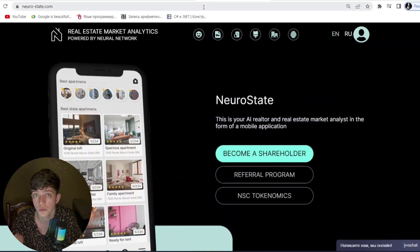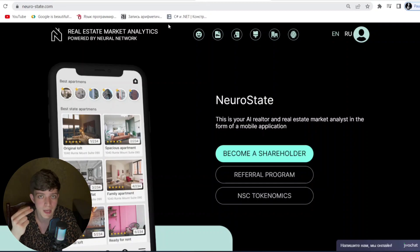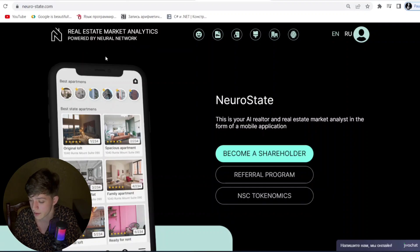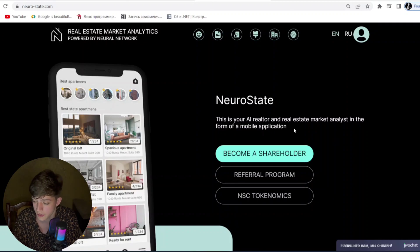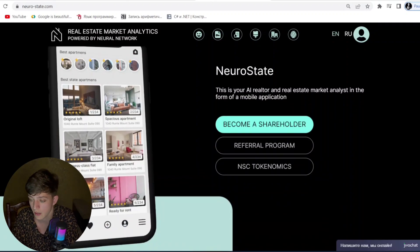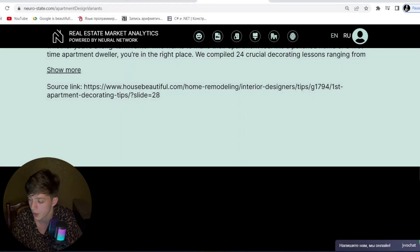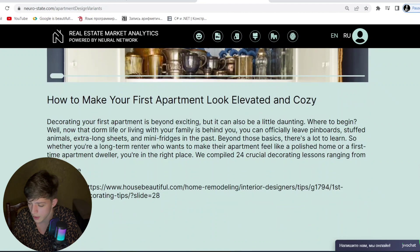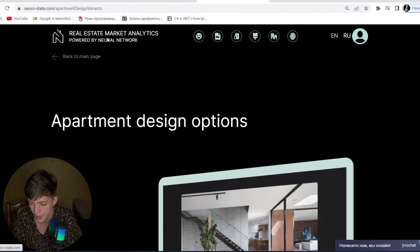The distribution of dividends takes place automatically and regularly to each owner of the coin. They also offer high profits. Now let's show you how to register — let's go to the homepage of Neuro State and click on 'Become a Shareholder.'